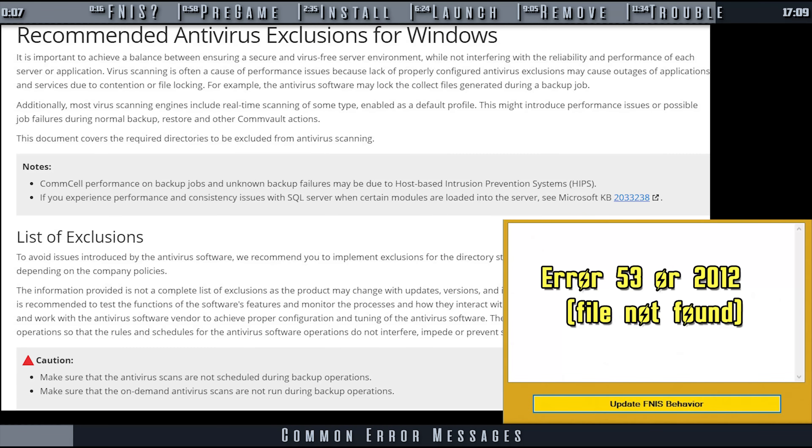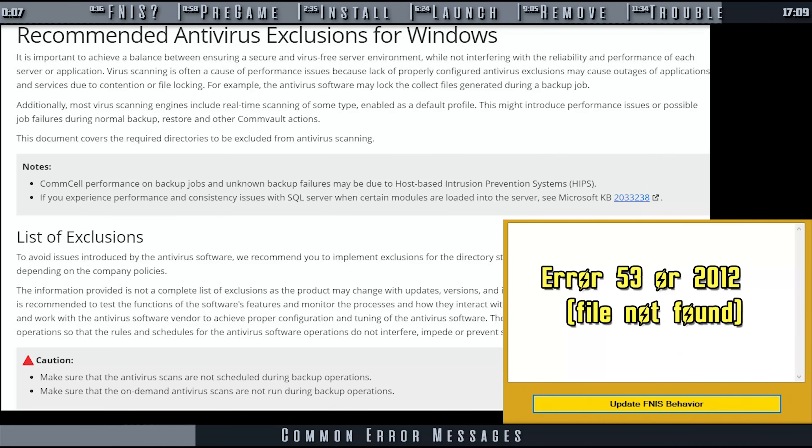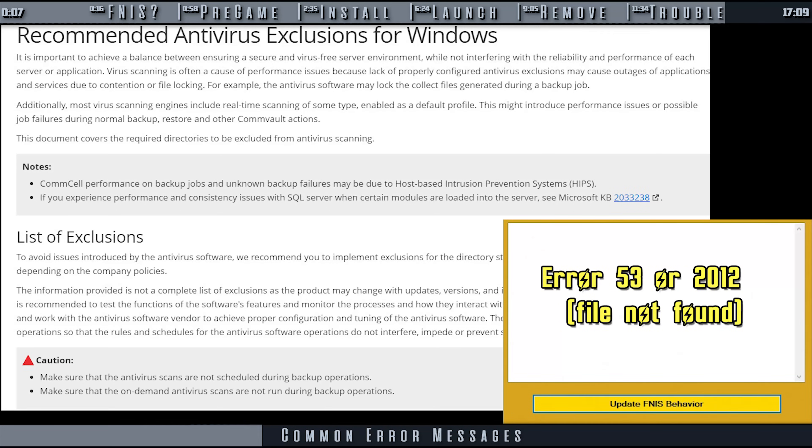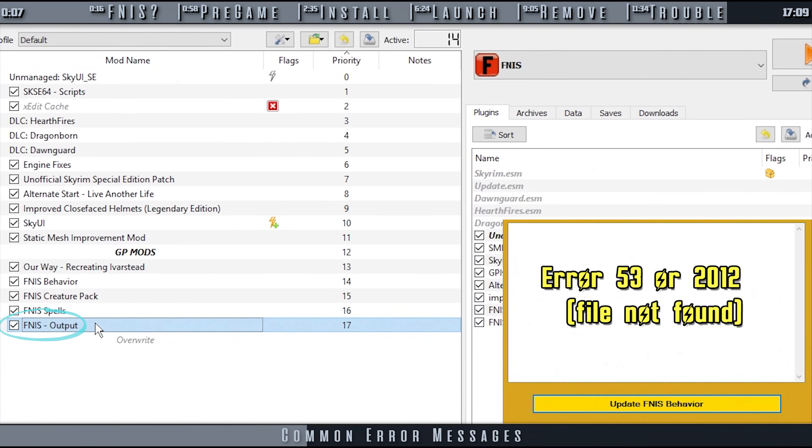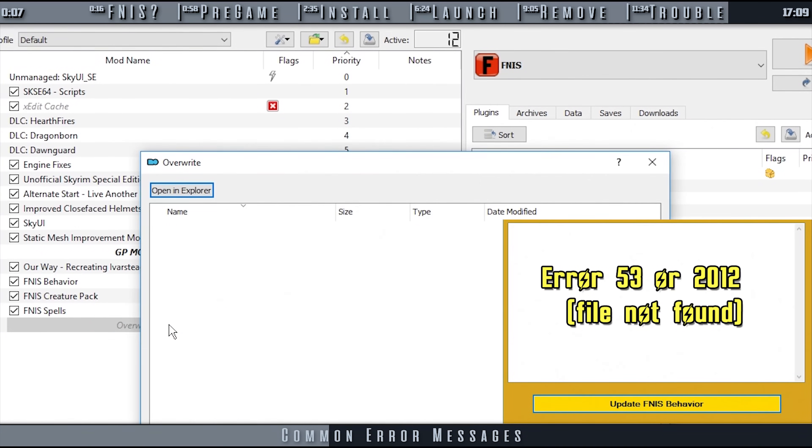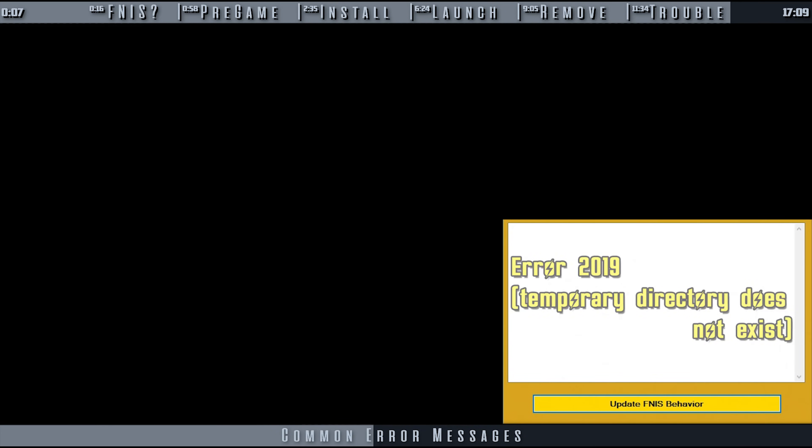Error 53 or 212, File Not Found: This message means that your antivirus program is blocking FNIS. Add FNIS to its exclusion list. If that doesn't work, there was an error made during the installation process. Uninstall FNIS, then reinstall and repatch. However, some MO2 users have reported that this error was resolved by deleting the output, being sure that overwrite is empty, and then recreating their FNIS output.